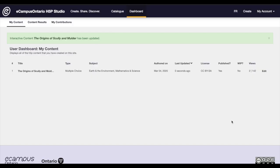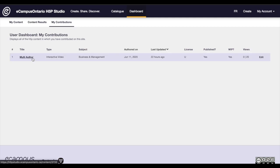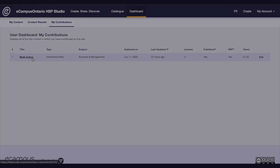This user can now access and edit your content. If you have been added as a contributor, you will see the content listed in the new My Contributions tab, accessible from your dashboard.